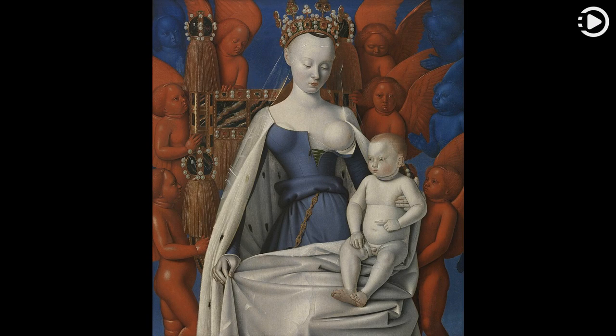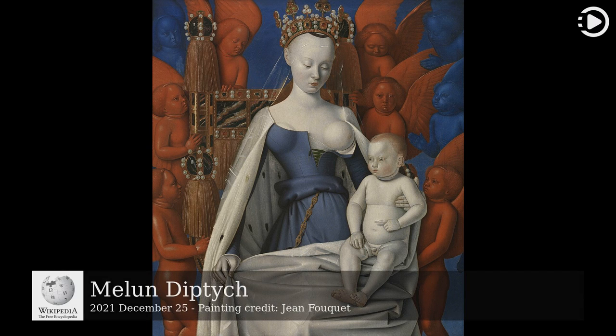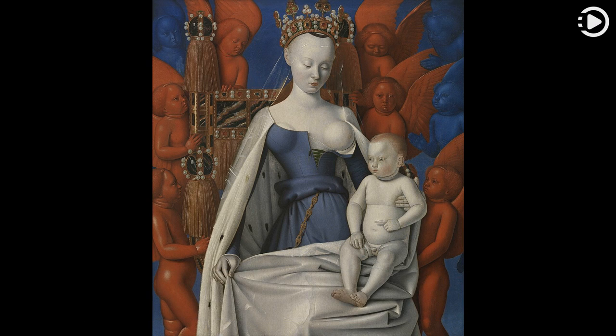Hello. Wikipedia's Picture of the Day, December 25, 2021. Today's video is about the Moeller Diptych. The Moeller Diptych is a two-panel oil painting by the French court painter Jean Fouquet, circa 1420–1481, created around 1452.